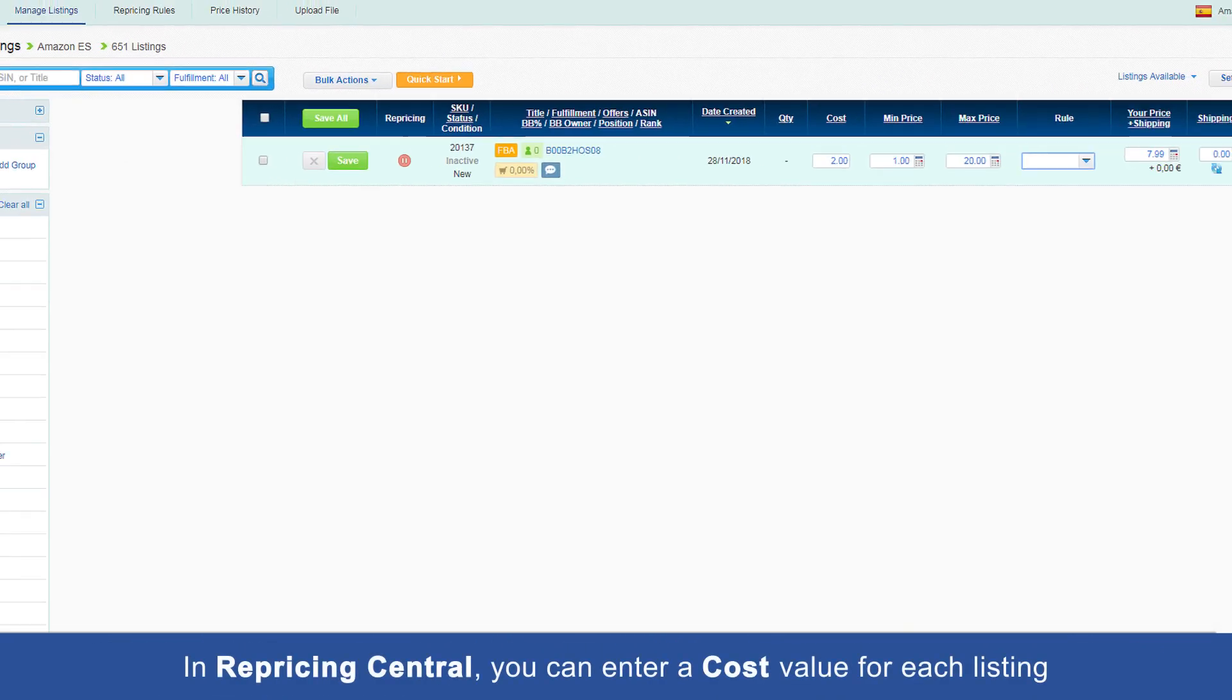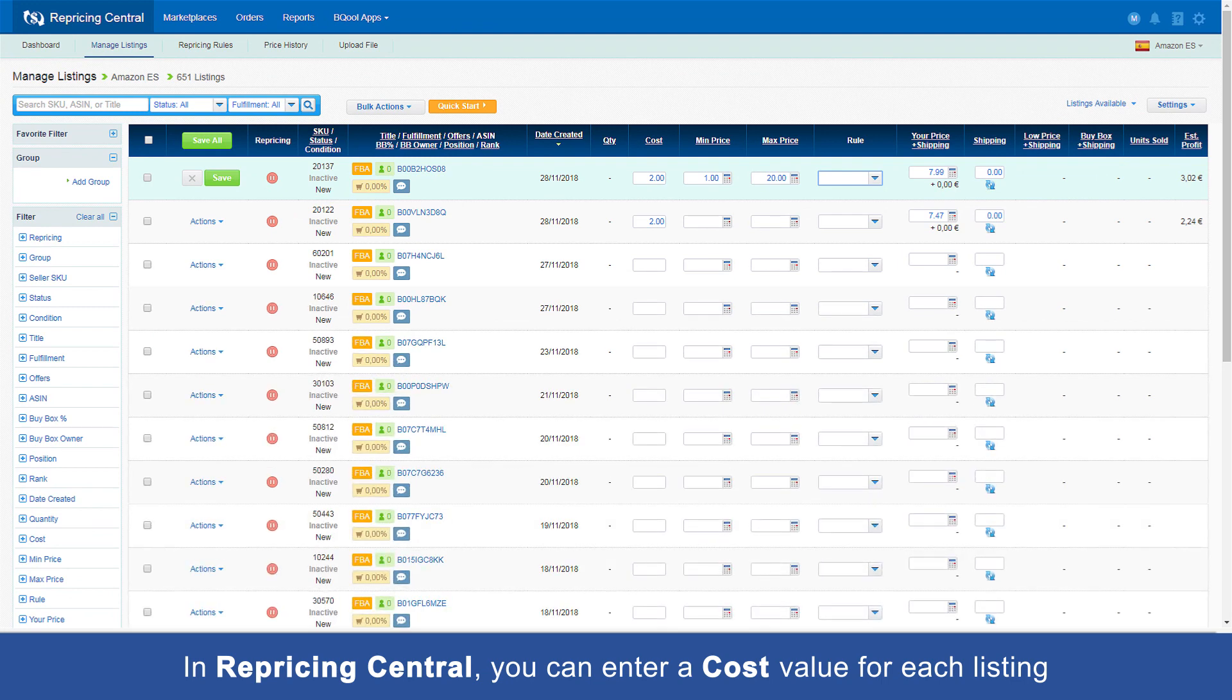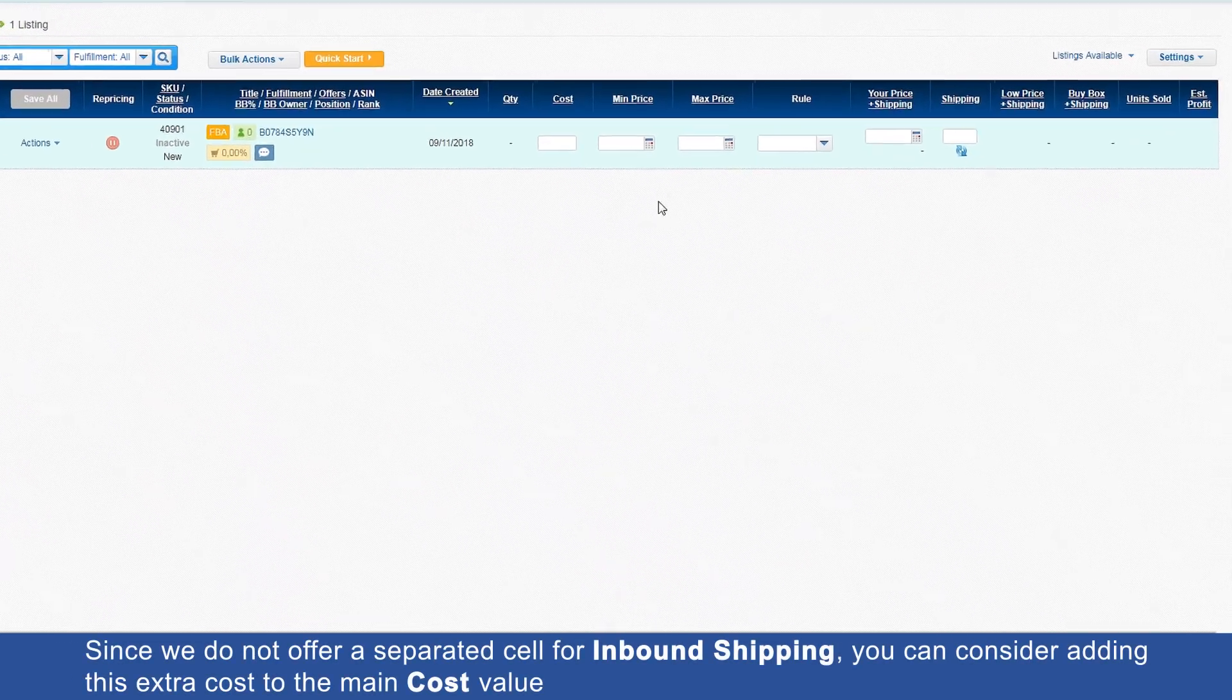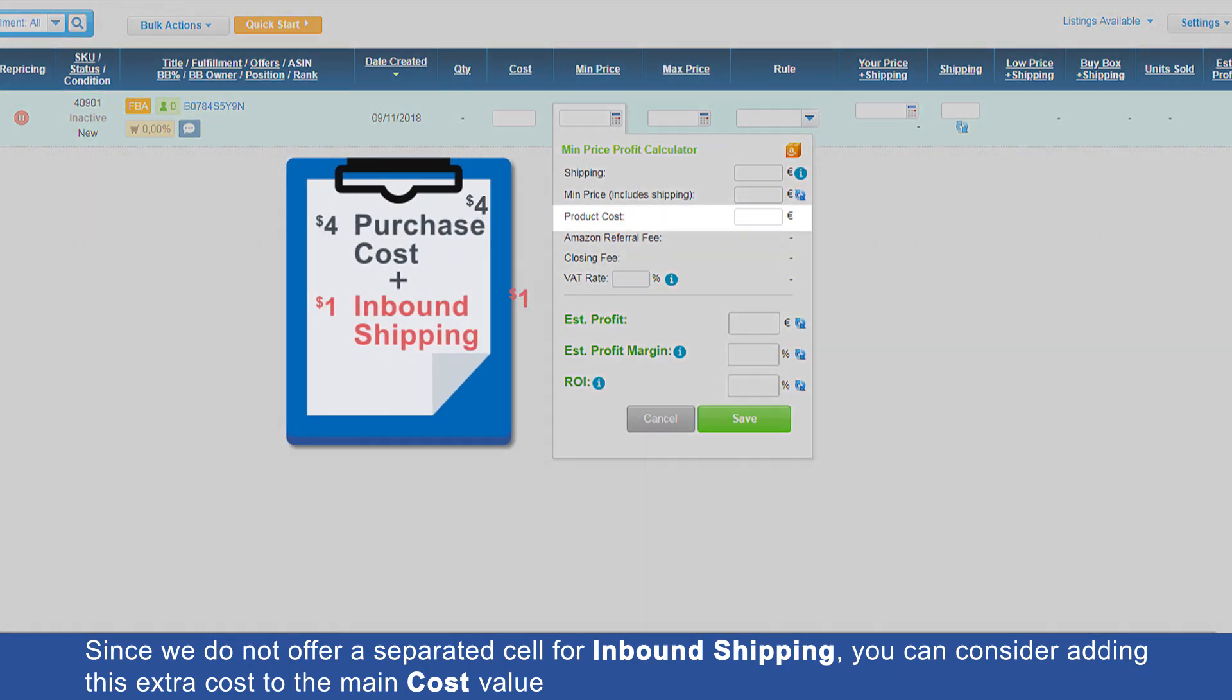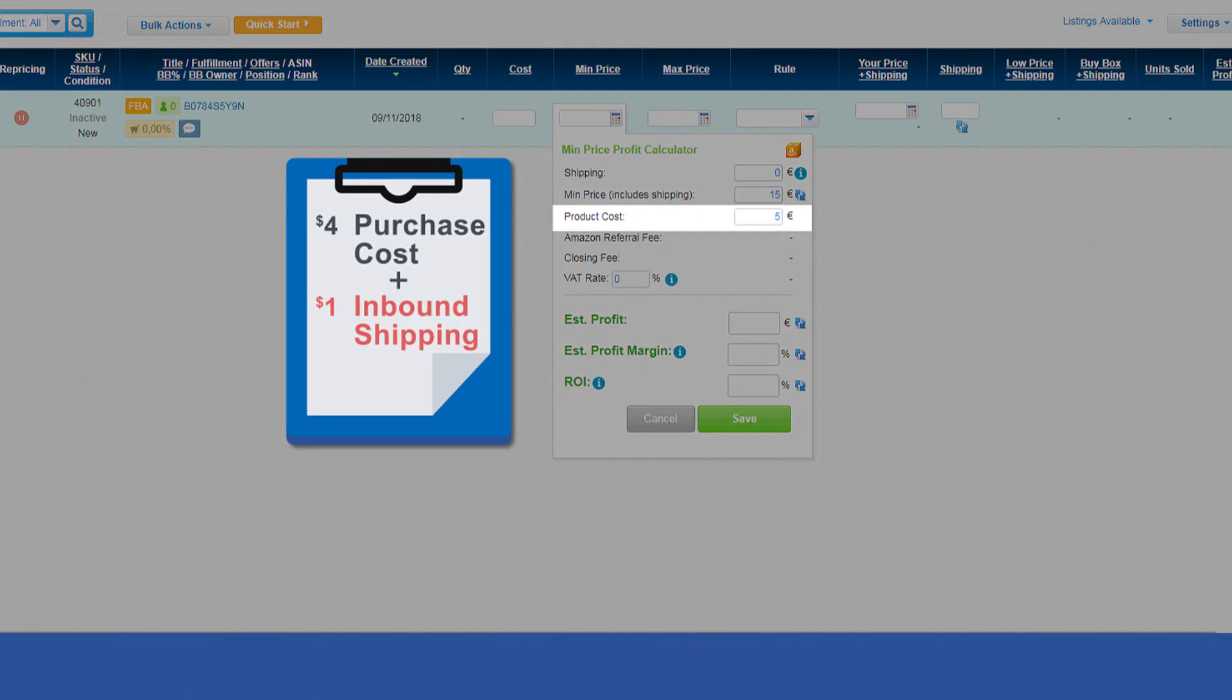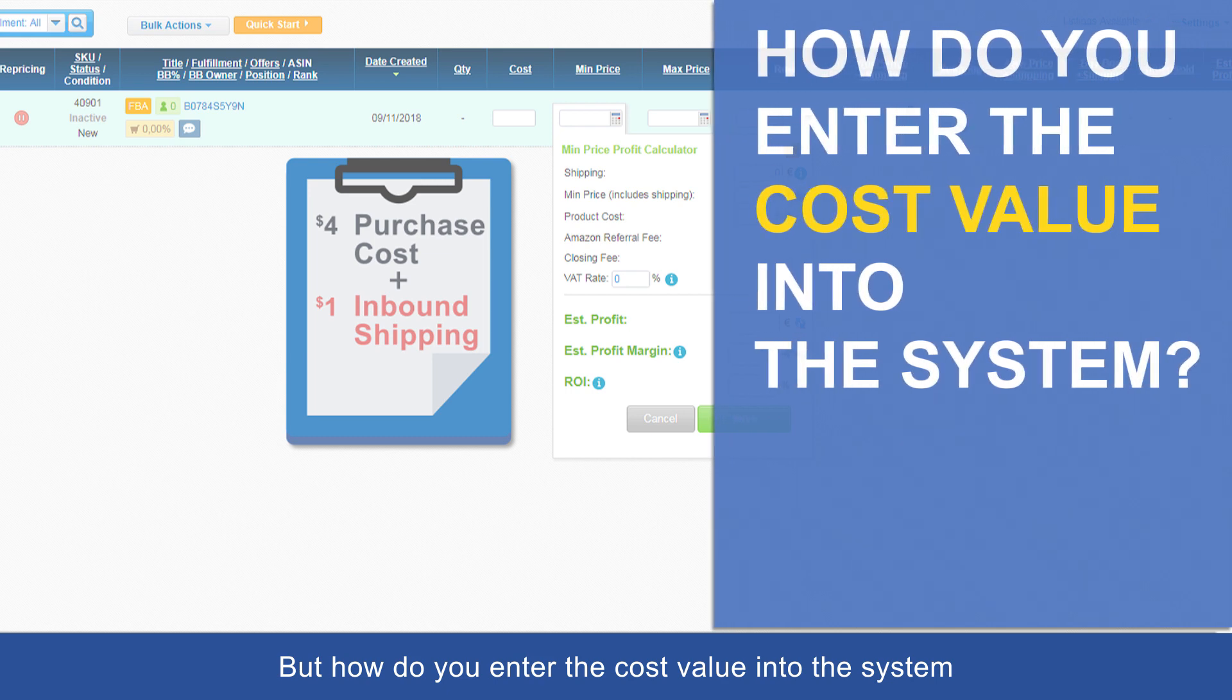In Repricing Central, you can enter a cost value for each listing. Since we do not offer a separated cell for inbound shipping, you can consider adding this extra cost to the main cost value. But how do you enter the cost value into the system?